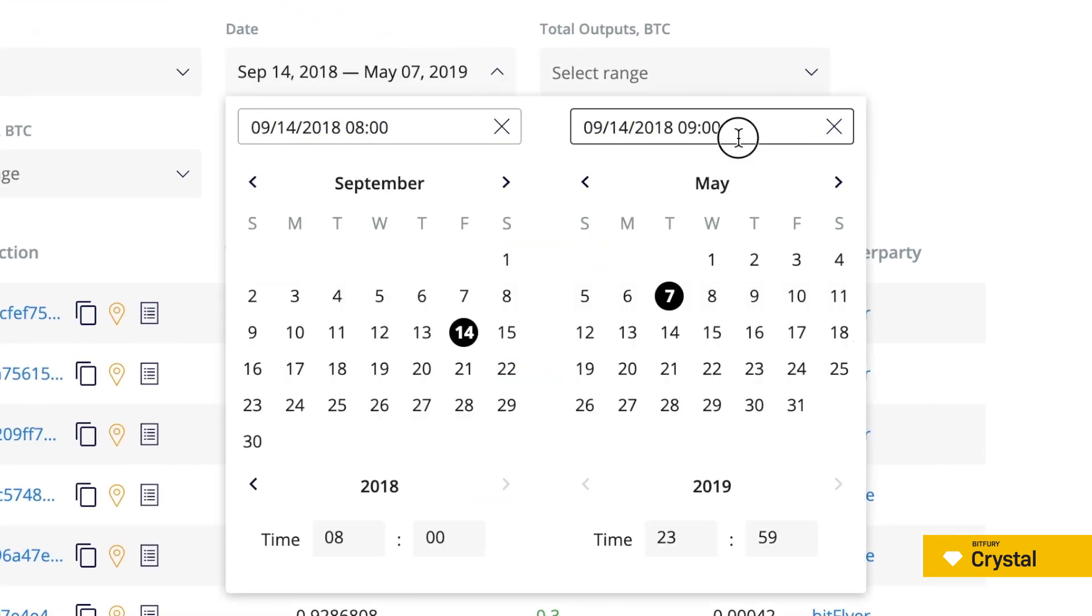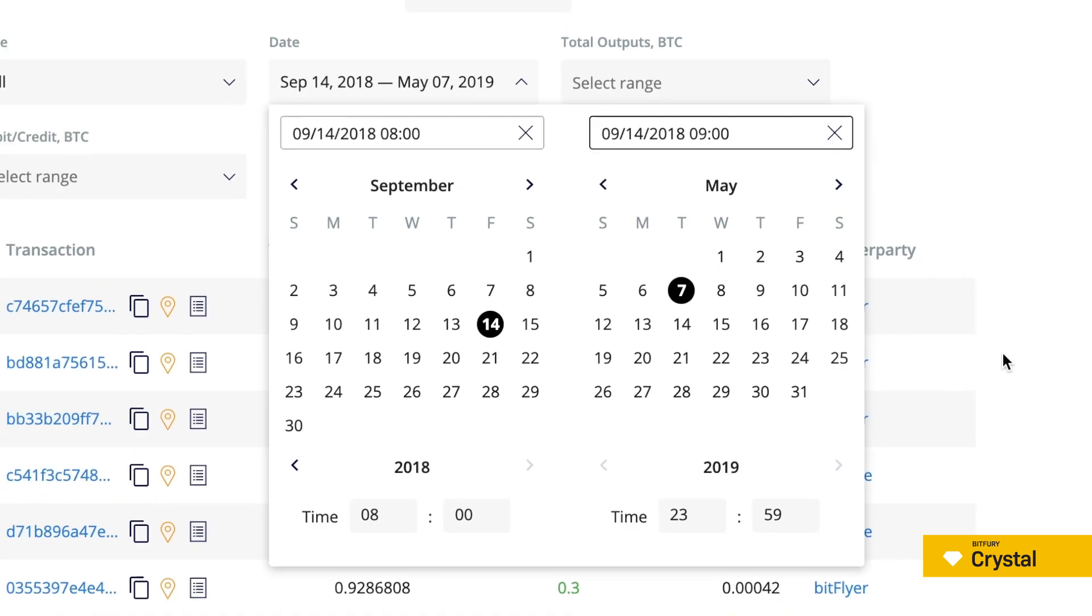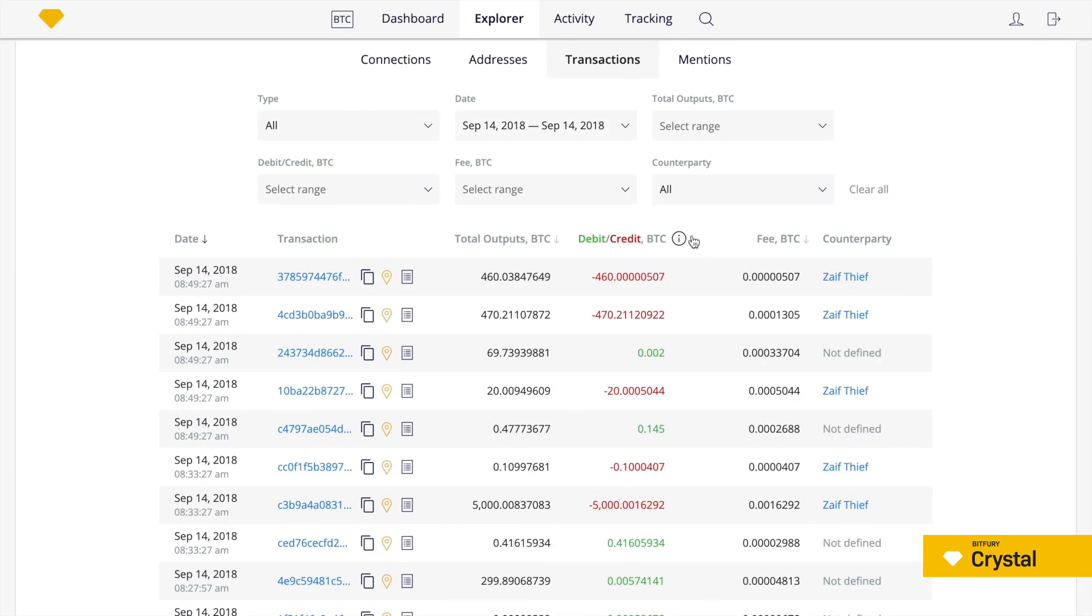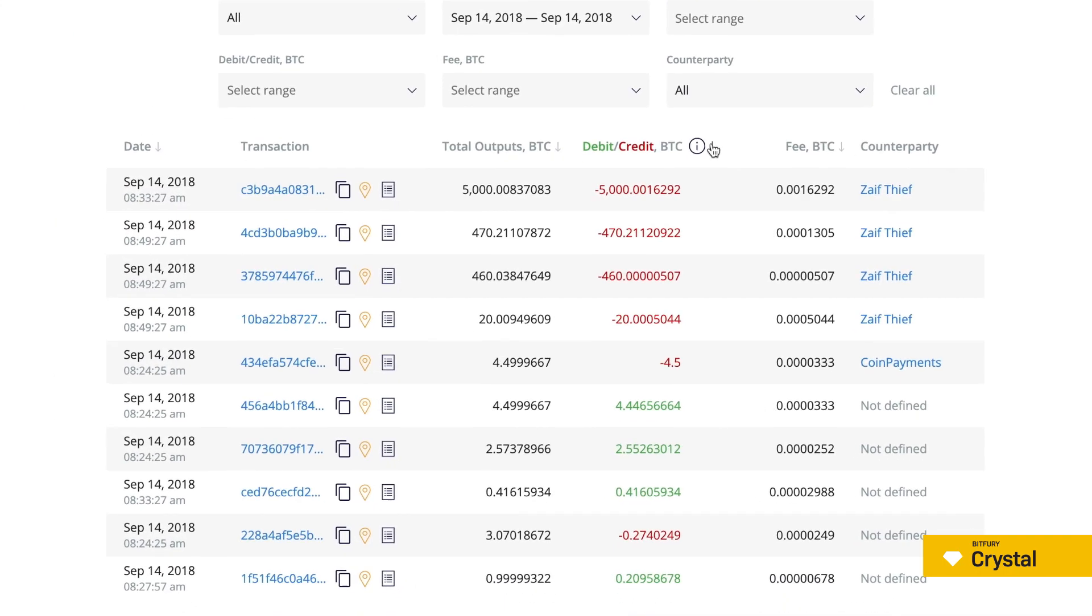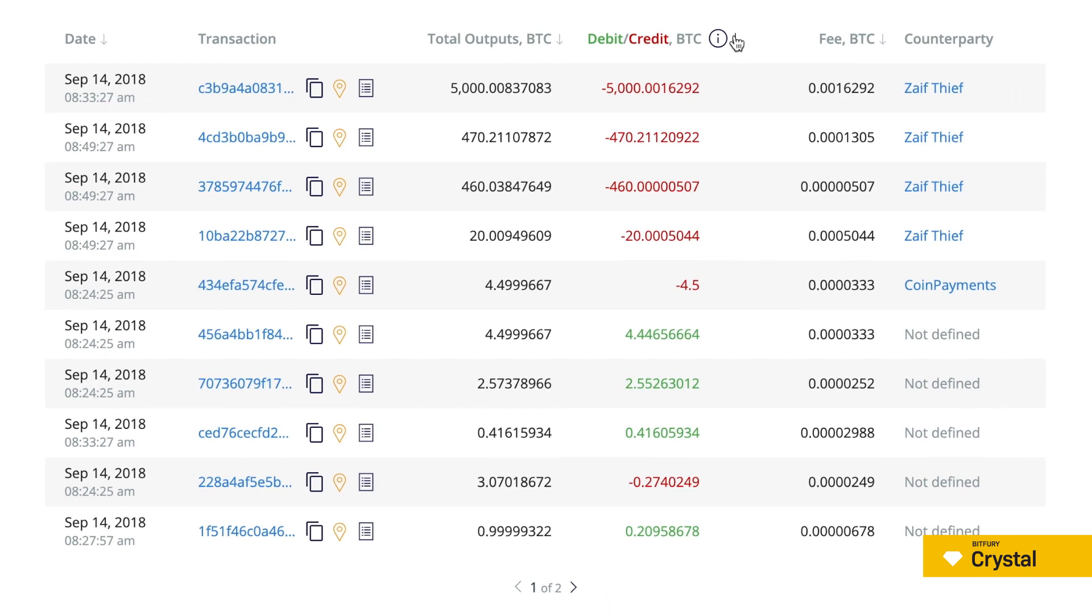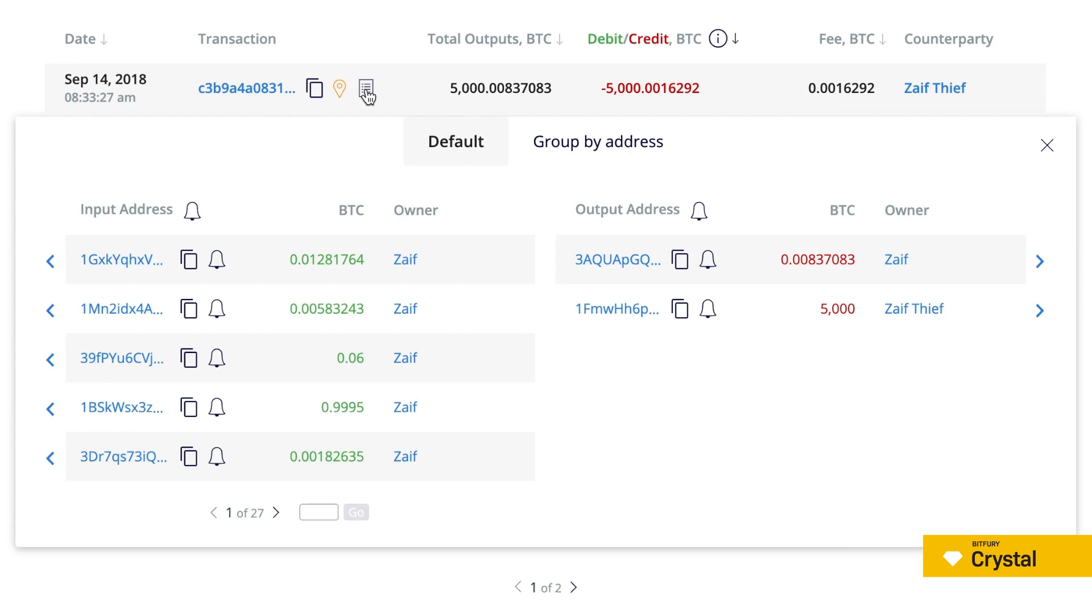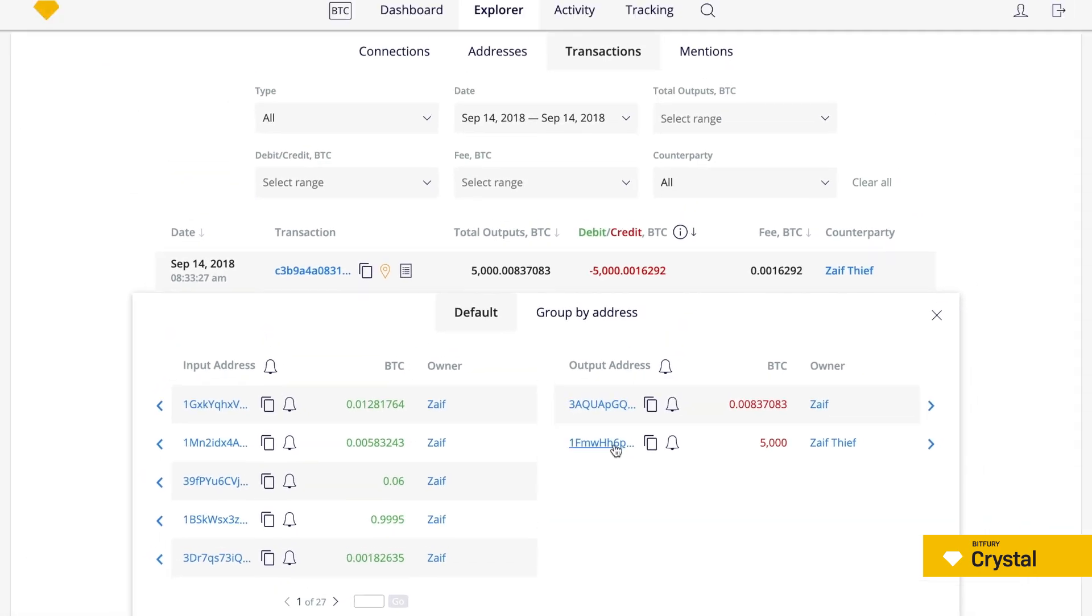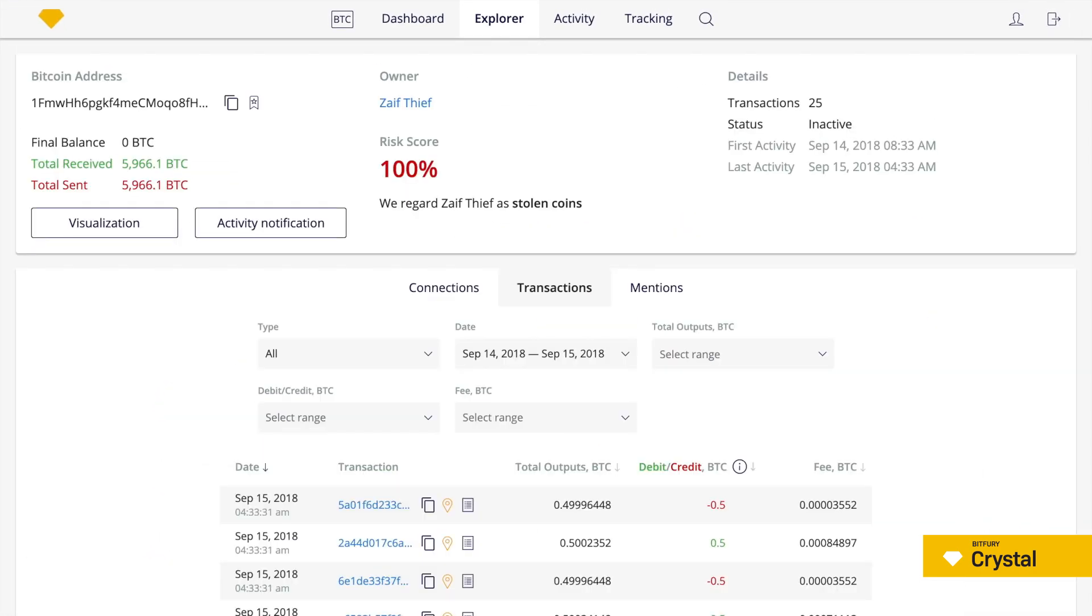Let's select September 14th as a one-day period and sort the table by volumes in descending order. In the resulting table, several large transactions are noticeable. Looking through the details, we can see that the destination address for all of the transactions is the same. Let's click on it.